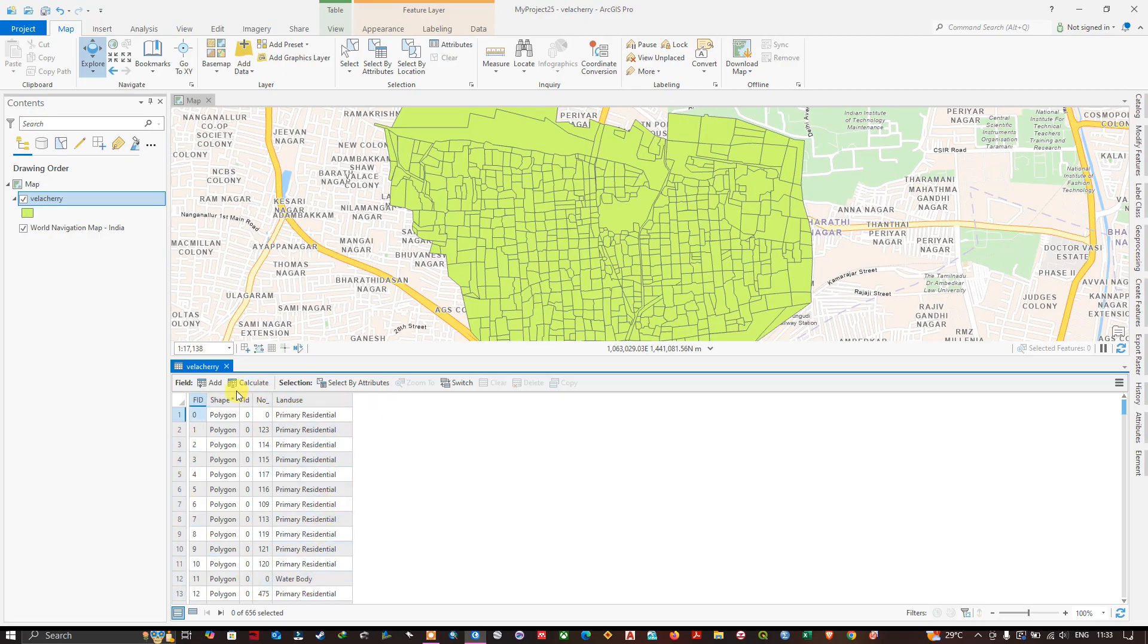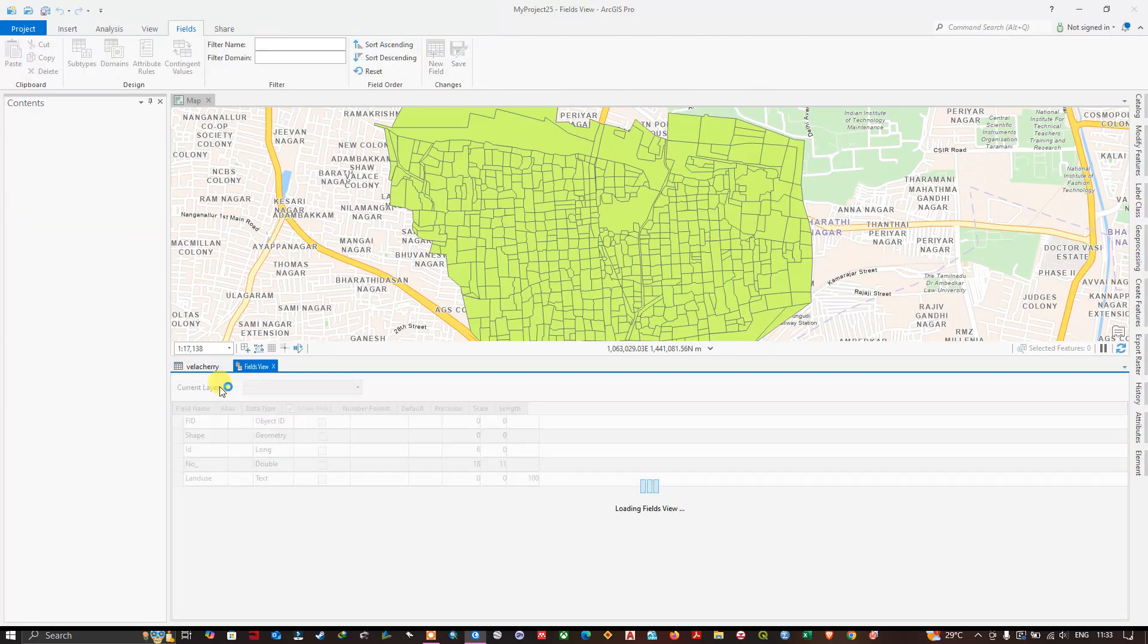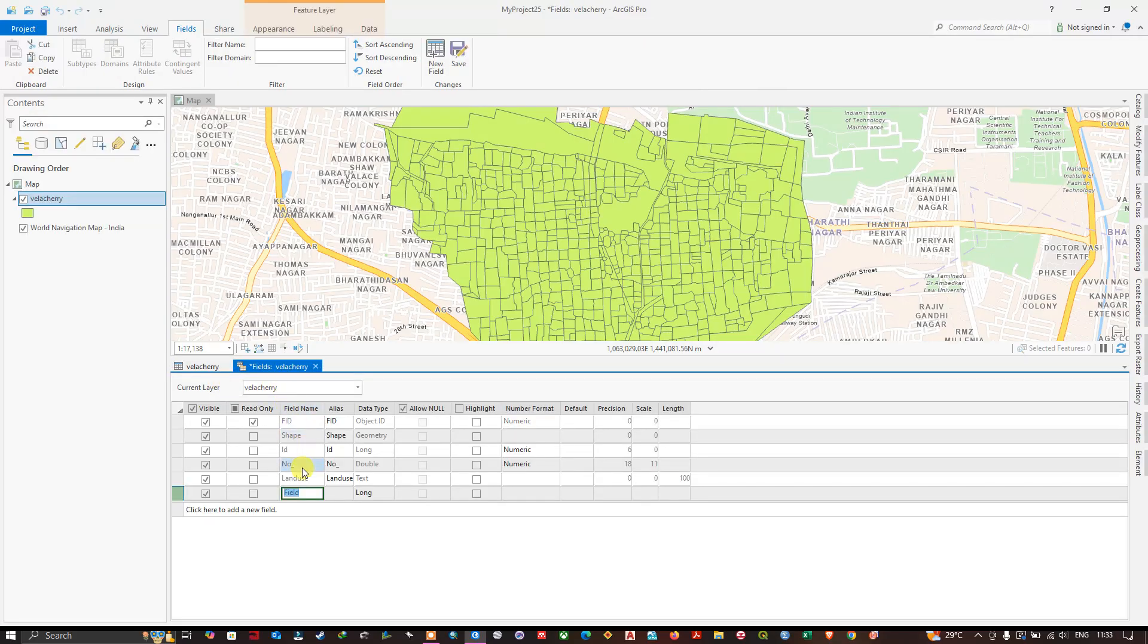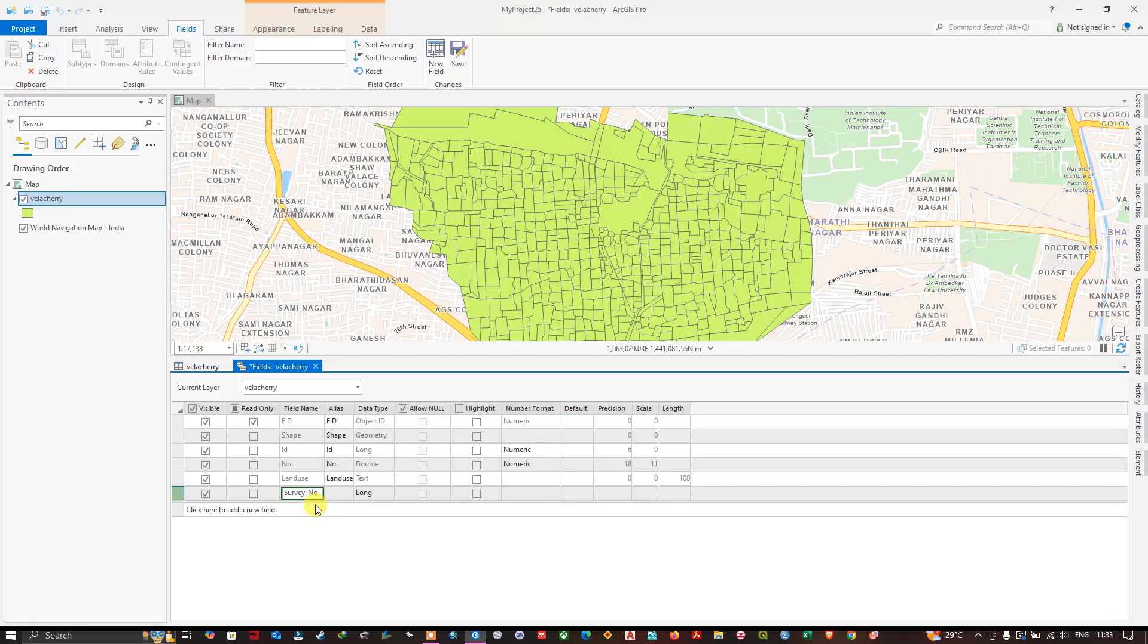If you want to create a new field, select add field. The first step is to assign a name for the field, so I'm going to give survey number. Don't make the field name bigger, it should be shorter. Keep that in mind.